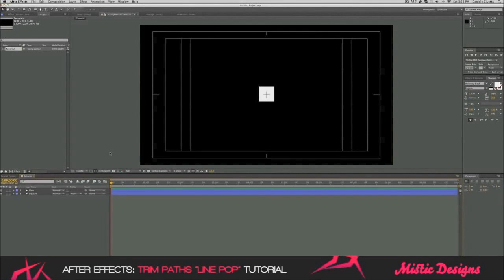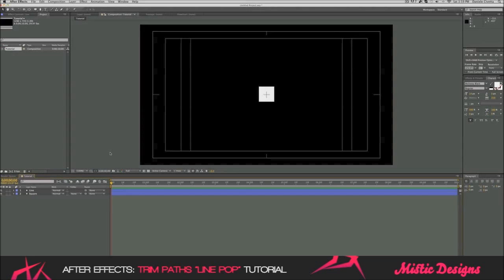Hey guys, what is going on? Mystic Designs here, or Daniel, and today I've got another After Effects tutorial for you guys. What we're going to learn today is using trim paths to make lines go across the shape and behind. This is really easy to do and it shouldn't take us long.